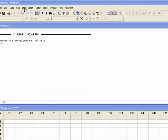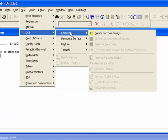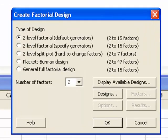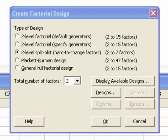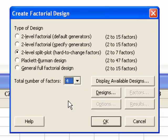Let's open Minitab and proceed with the example. First, go to Stat, then DOE, then Factorial, then Create Factorial Design. New in version 16, third down in the dialog box list, is the new two-level split plot for hard to change factors. Let's click it. In this example we have four factors, so we select four from the total number of factors selection box.